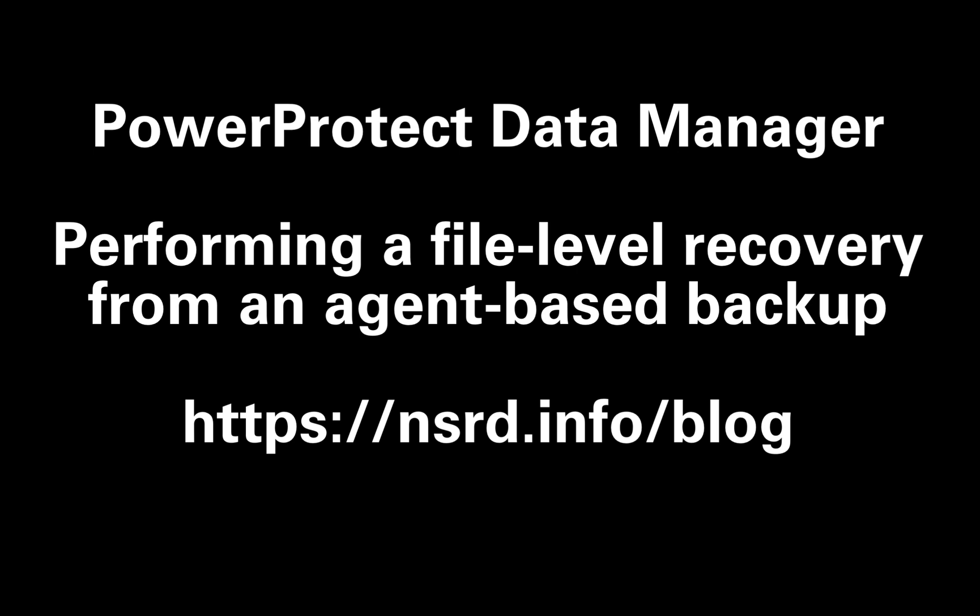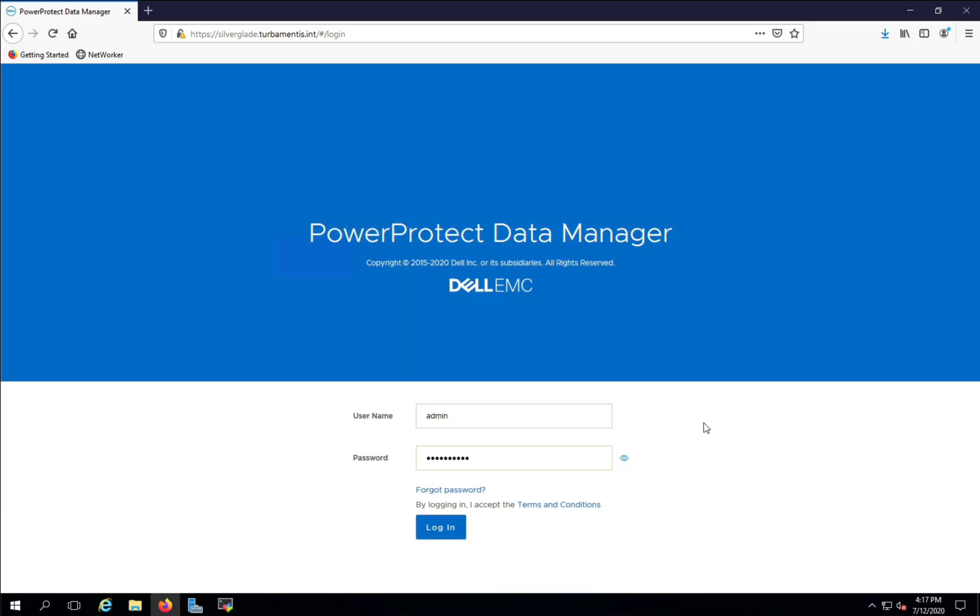Hi, I'm Preston Deguys. In this video I'll show you how to use the agent-based file level recovery interface in PowerProtect Data Manager. So let's get started by logging on to PPDM and going to the recovery option.